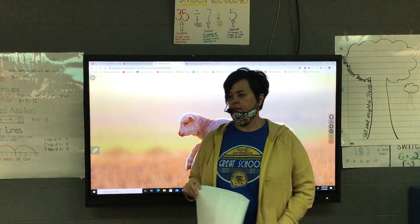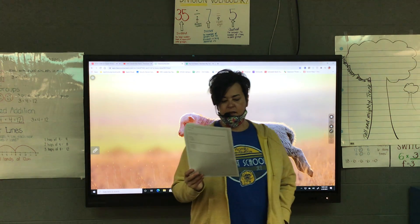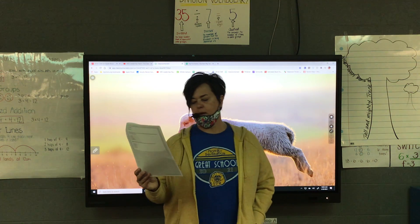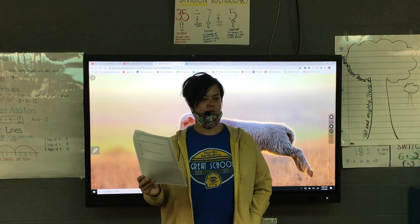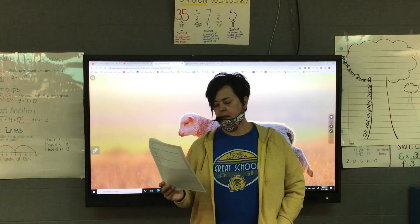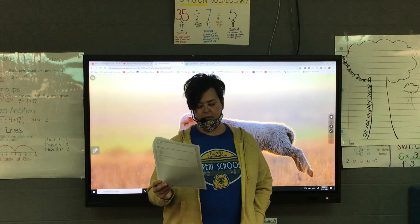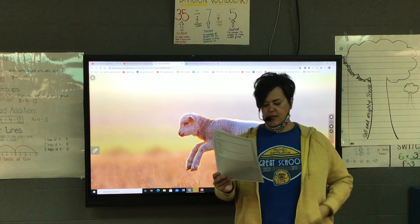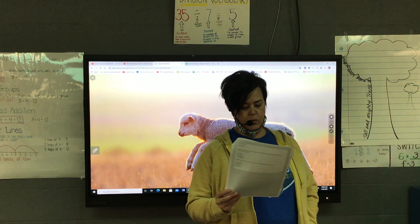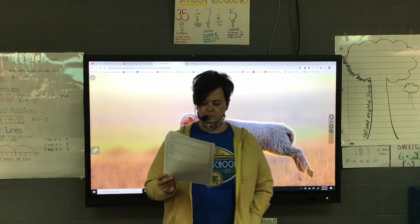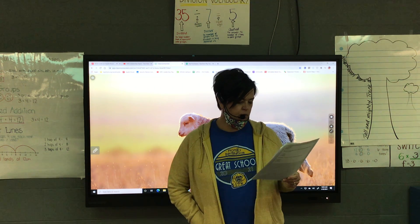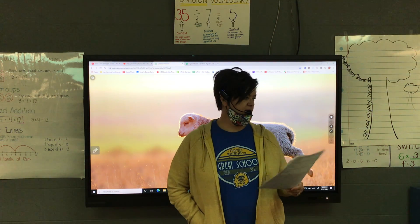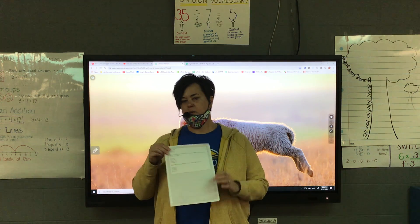All right, everybody ready for question two? A student thinks that the ice cream shop worker in the poem is kind. Which two lines from the poem support the student's claim? Choose two. A: I apologized sincerely. B: Don't worry about it. C: This happens quite a bit. D: It was as sweet as honesty. E: The worker smiled and scooped. Which two of those prove that the worker was kind?